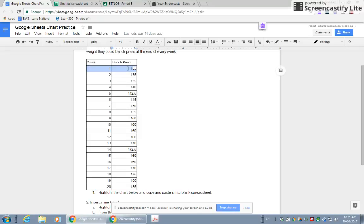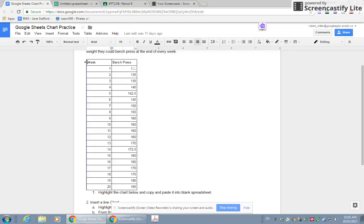In week one, they can bench press 130 pounds and in week 20, they can bench press 185 pounds. I want to create a line graph tracking this information using Google Sheets. That's what we're going to do now. The first thing we do is highlight this chart and copy and paste it into a spreadsheet.